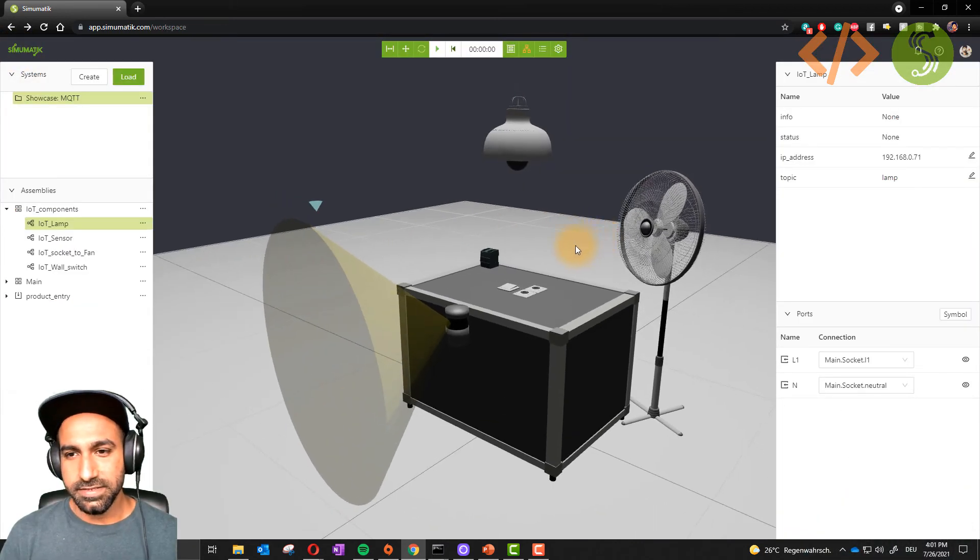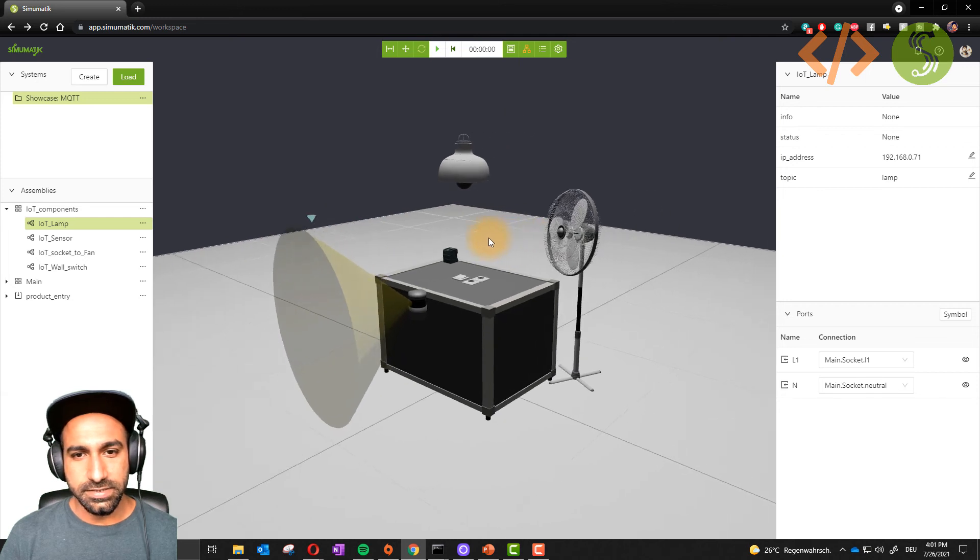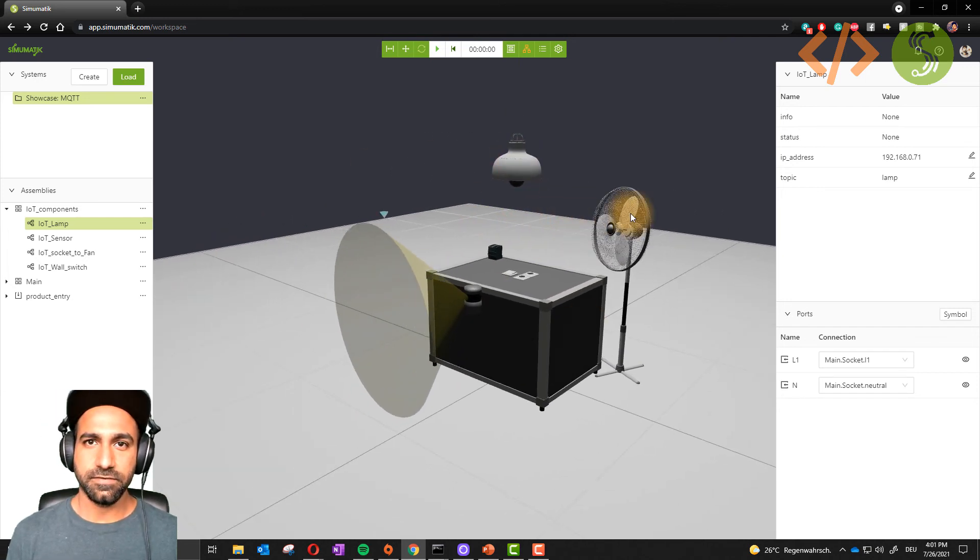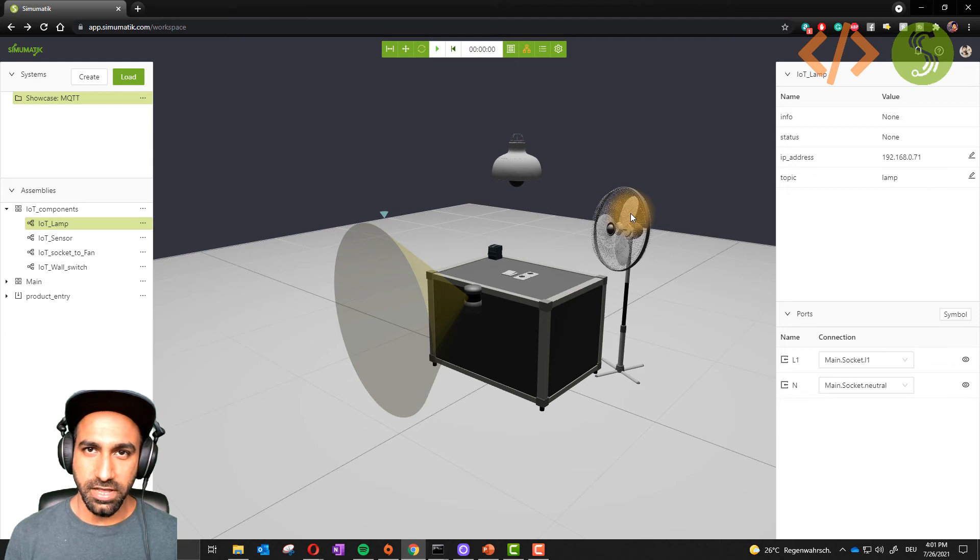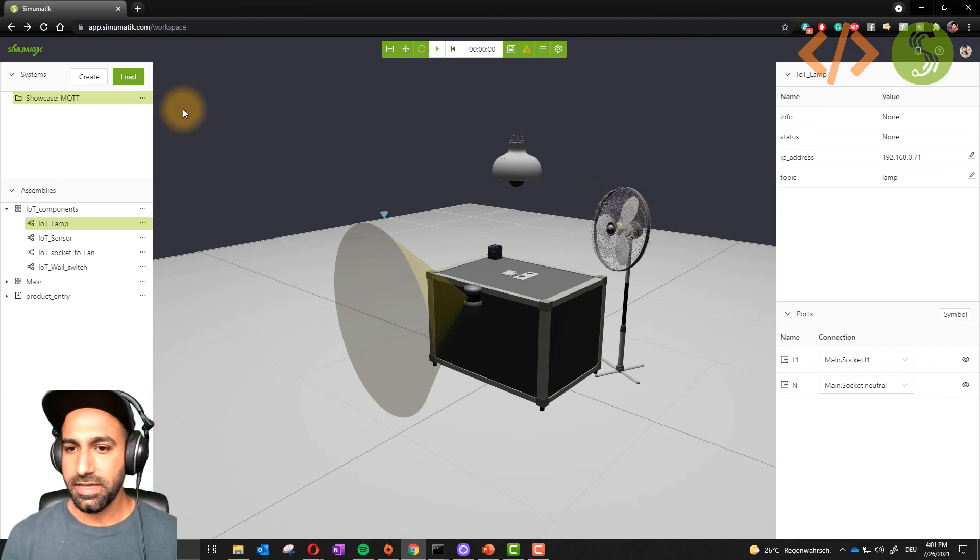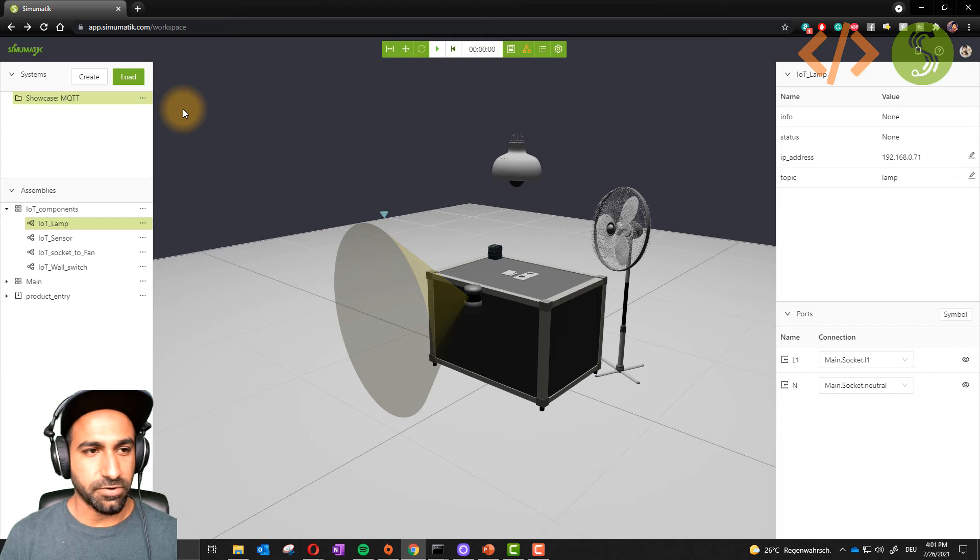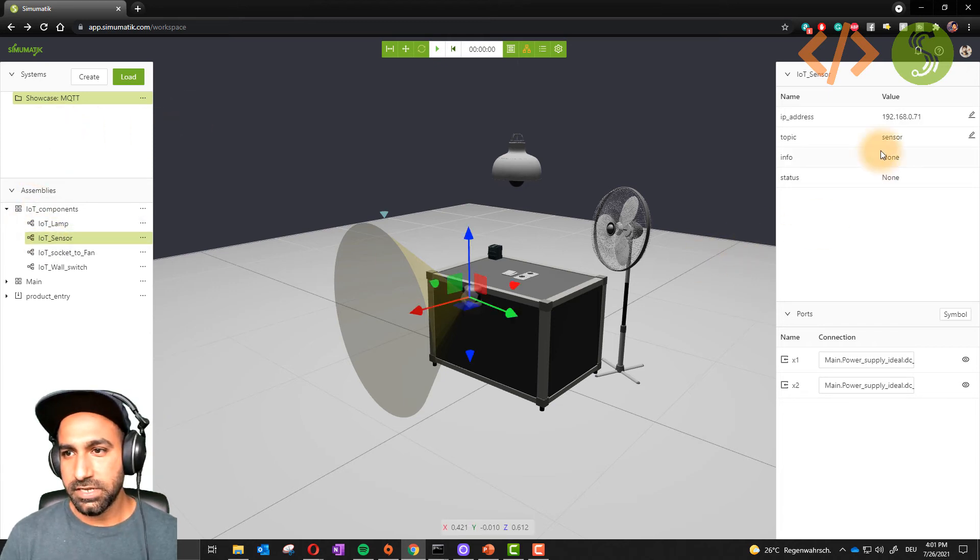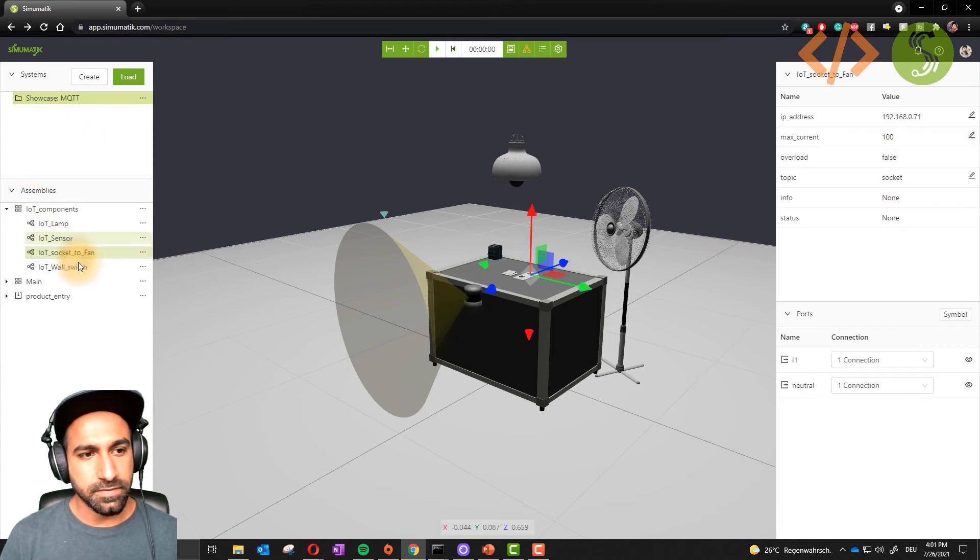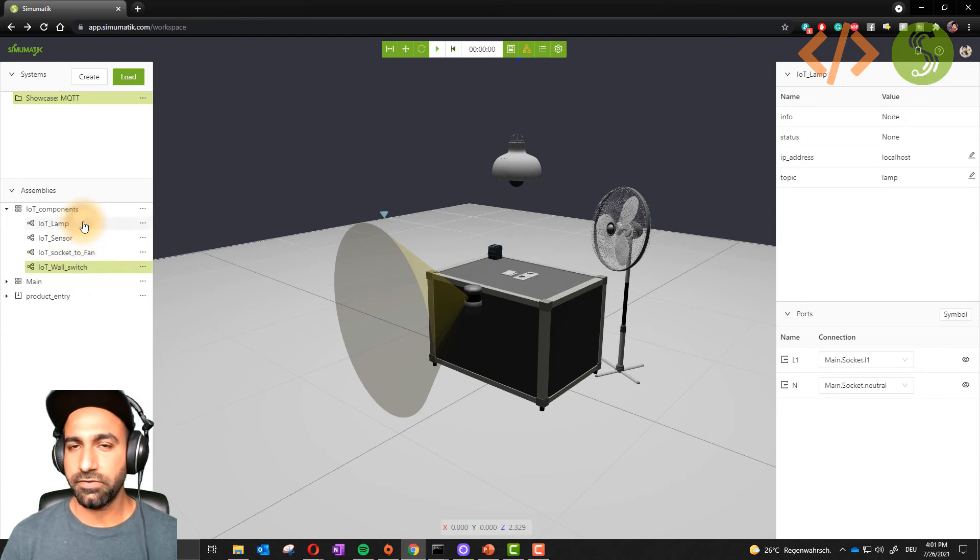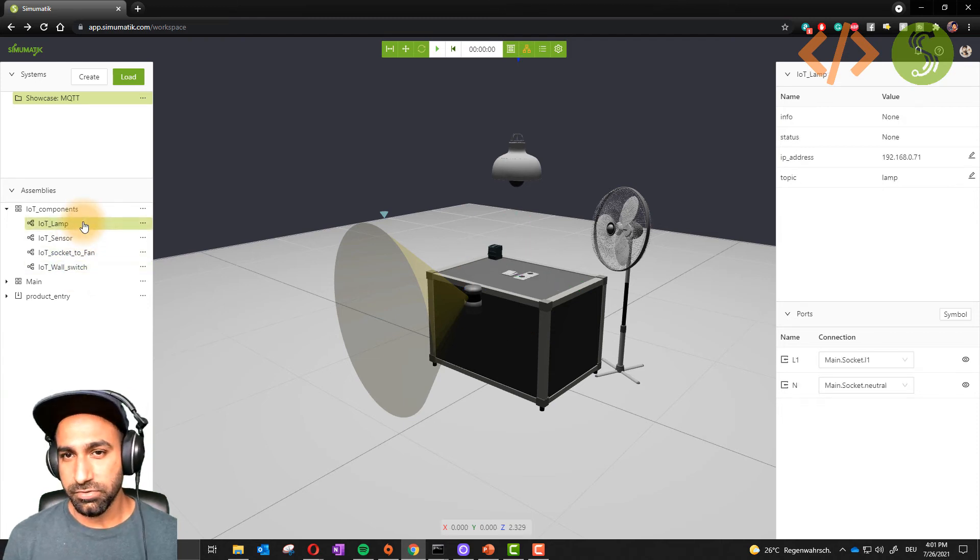Just go ahead, you can use this environment MQTT from Simumatic library. All you have to do is go to the library, load this component and you have this library. Then you can just play around by changing the topics from the fan or the wall switch, or you can create your own components.